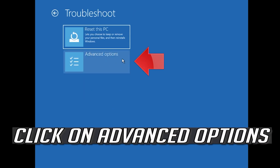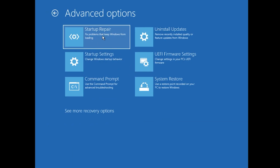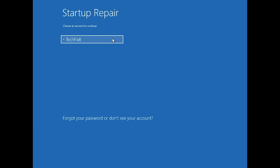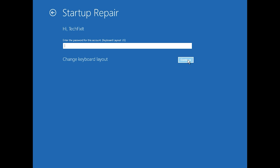Click on Advanced Options, then click on Startup Repair. Select your account and type in your password. If you don't have one, just press Continue. Now wait for Windows 10 to be repaired.